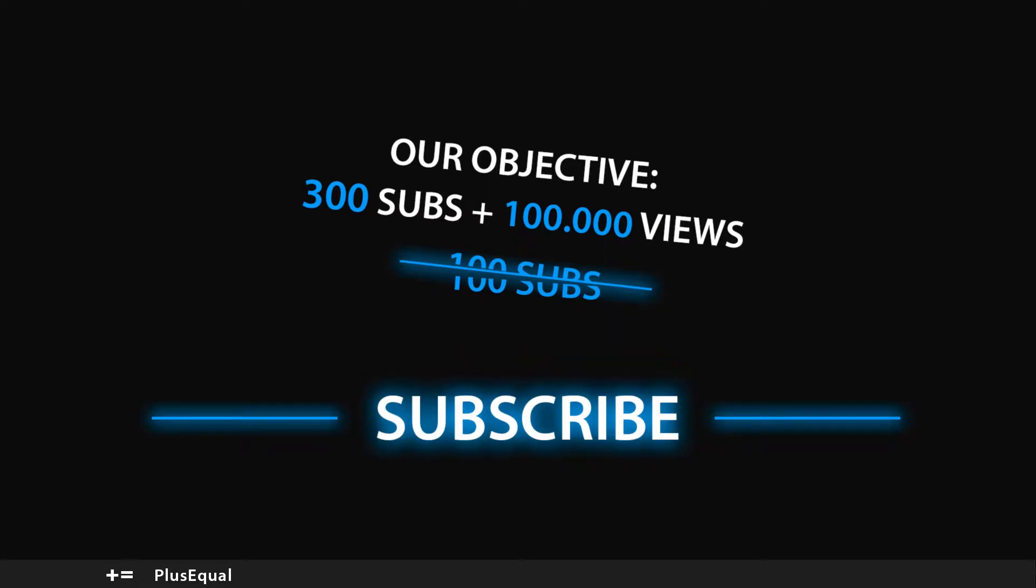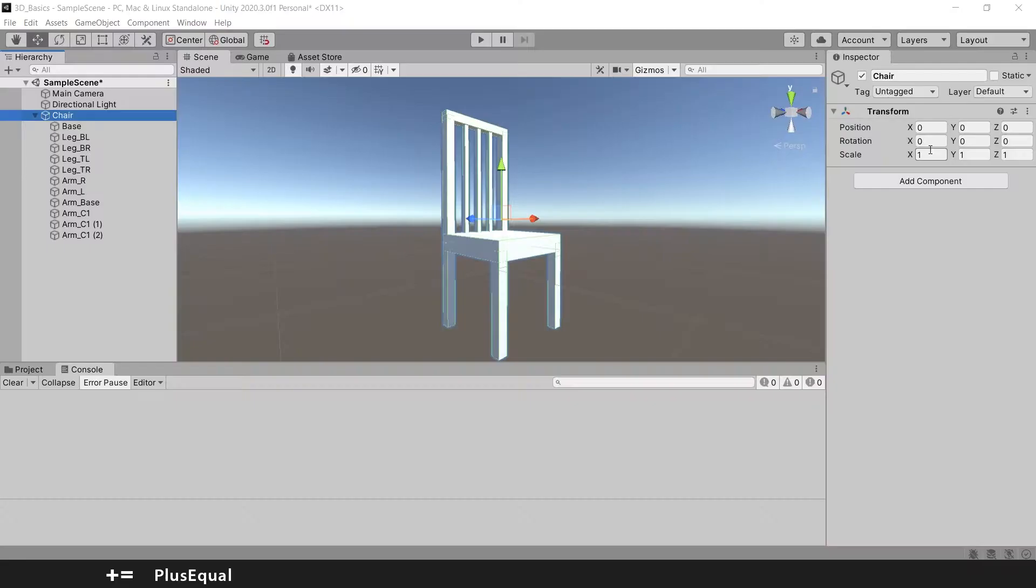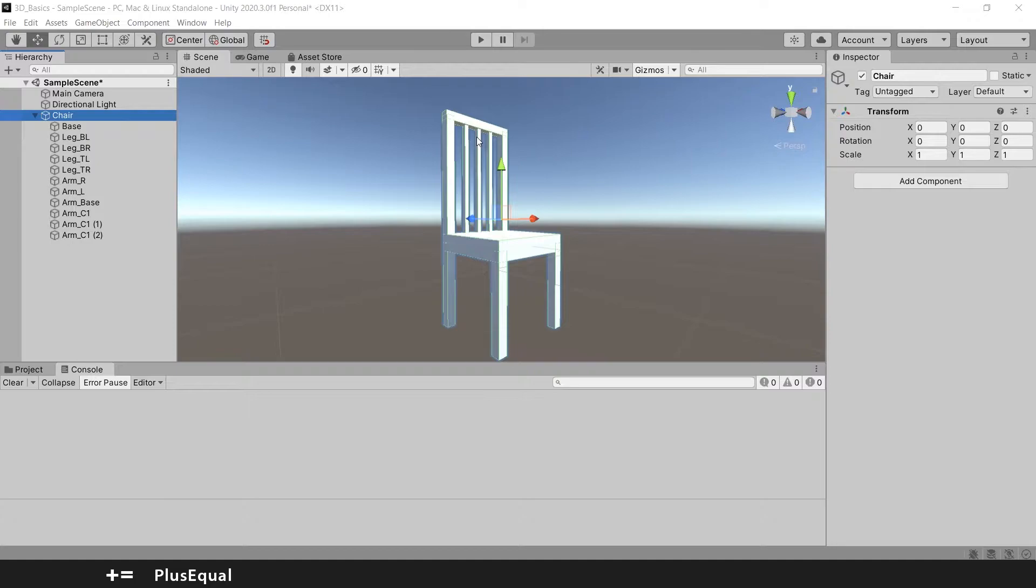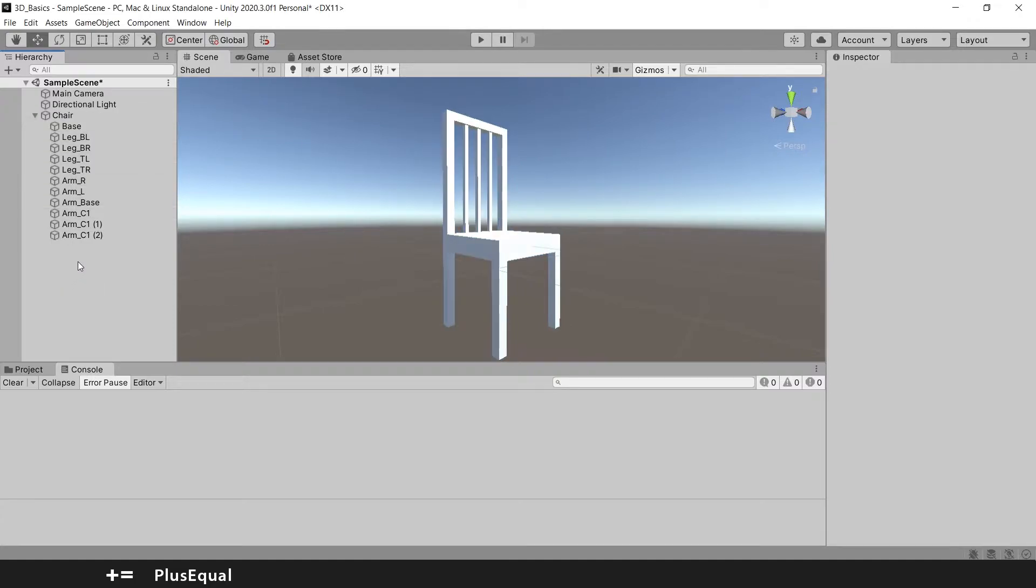Hello guys, welcome to Plus Equal. In the last tutorial we created a chair in Unity with just primitive shapes in order for you to know how to use the transform component. In today's video we are going to add physics to our chair and make it fall on the ground. So let's begin, this will be really short.